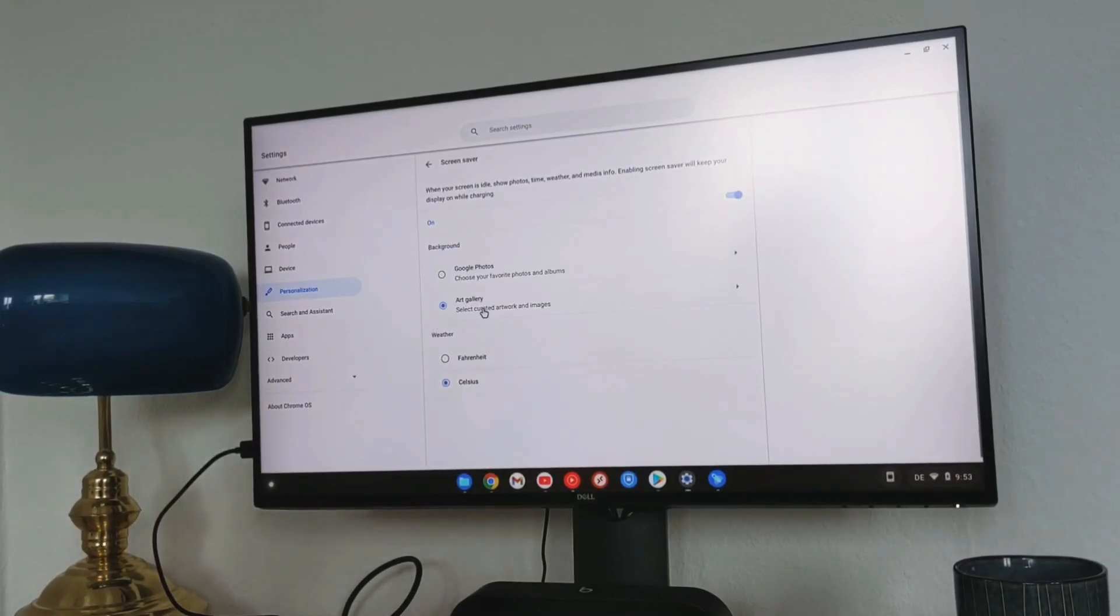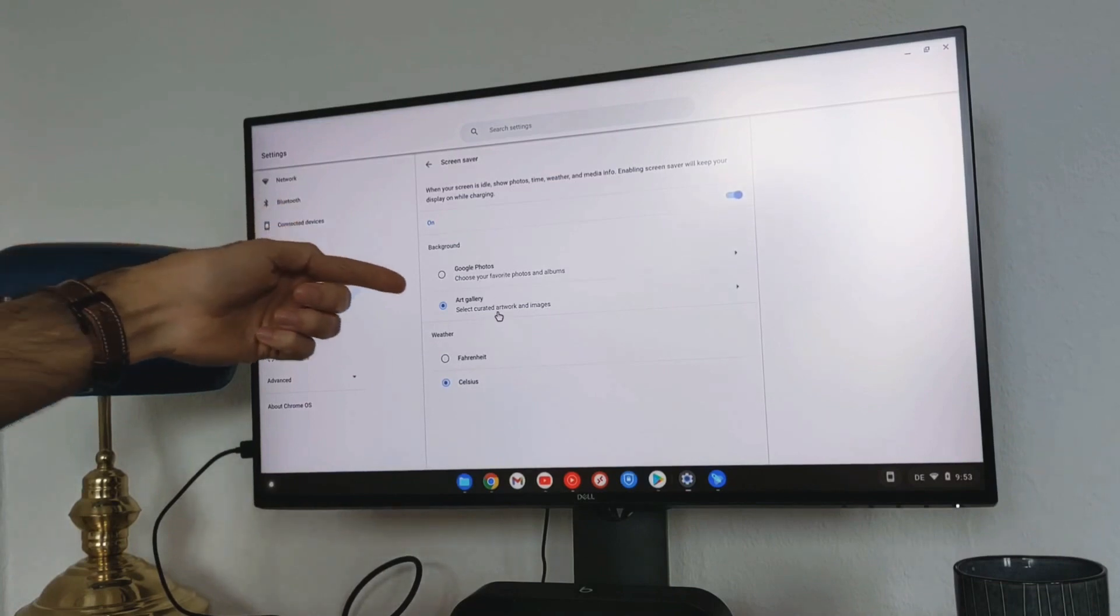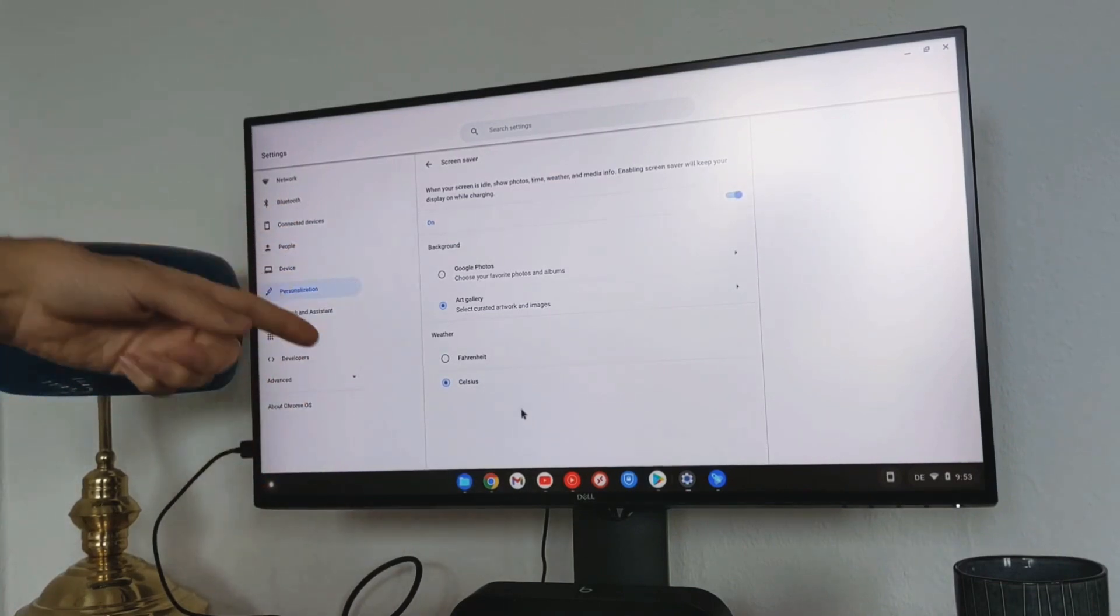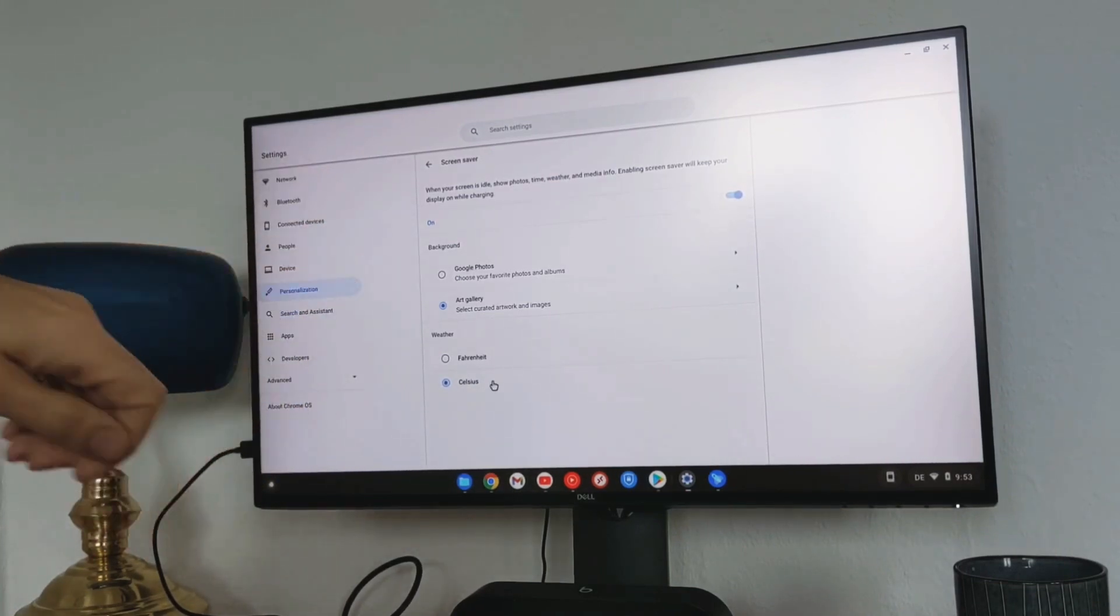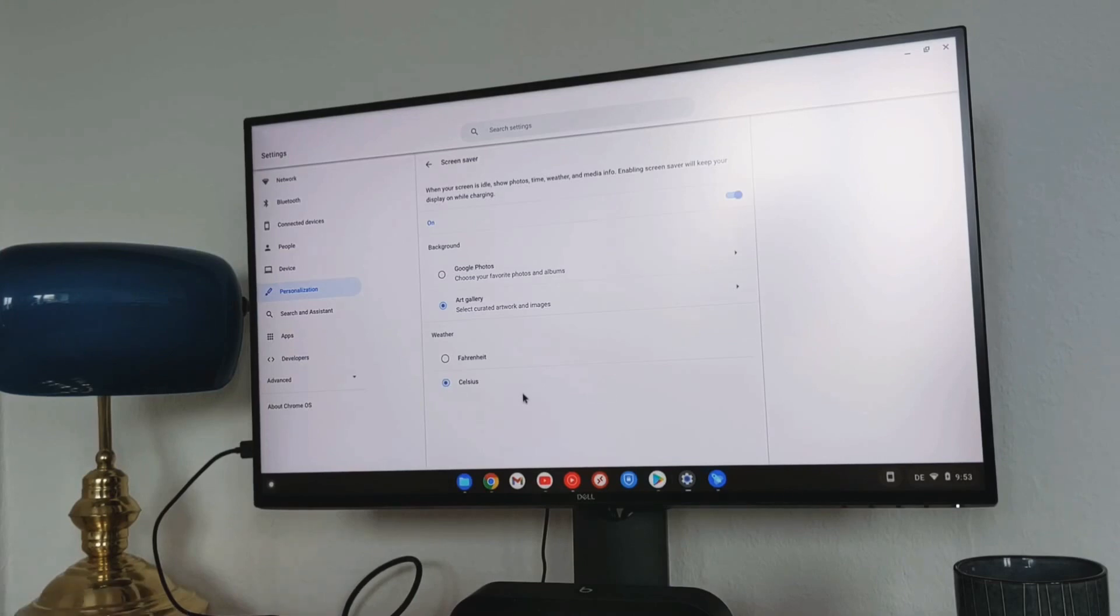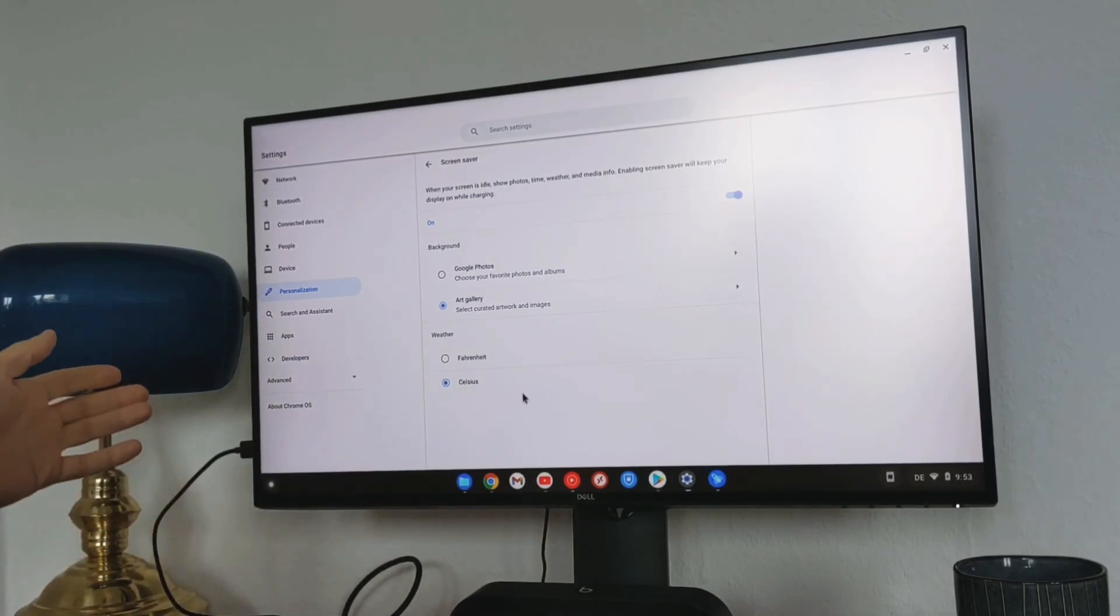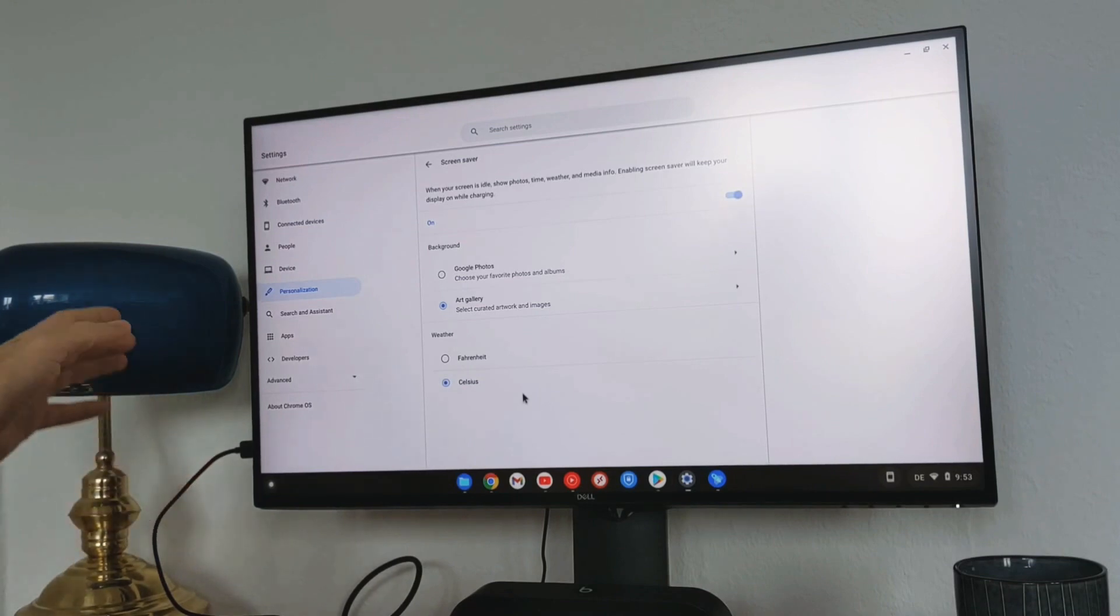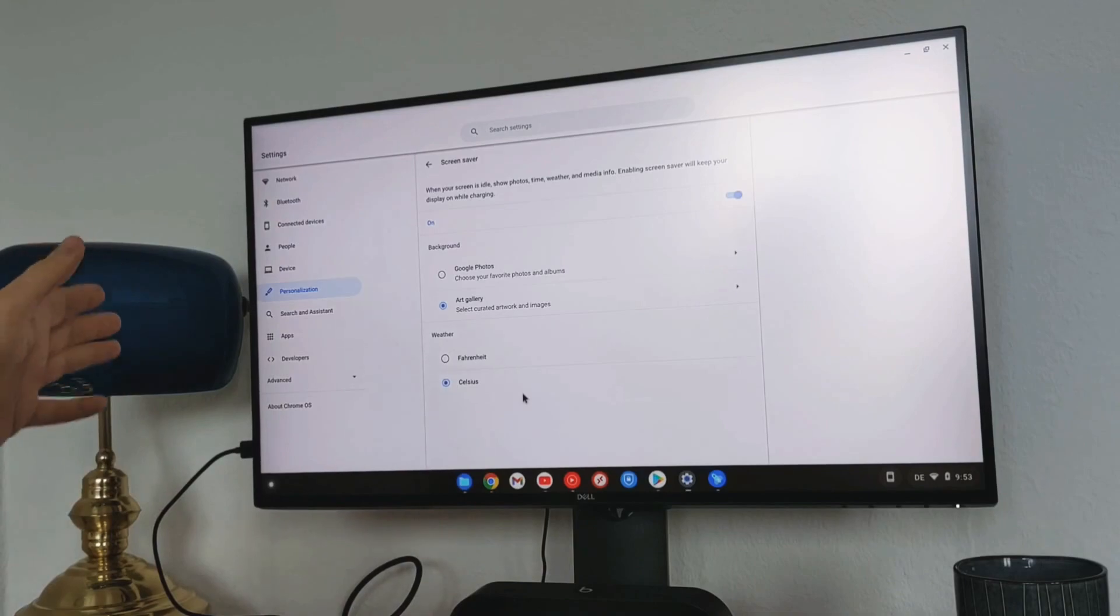And it also shows the temp, like the weather temperature. In the beginning I couldn't make it work on the Lenovo Duet without connecting to the external monitor. In the external monitor it worked as screensaver, but in the Lenovo itself when it's not connected, it didn't work. But now with the latest software it works.